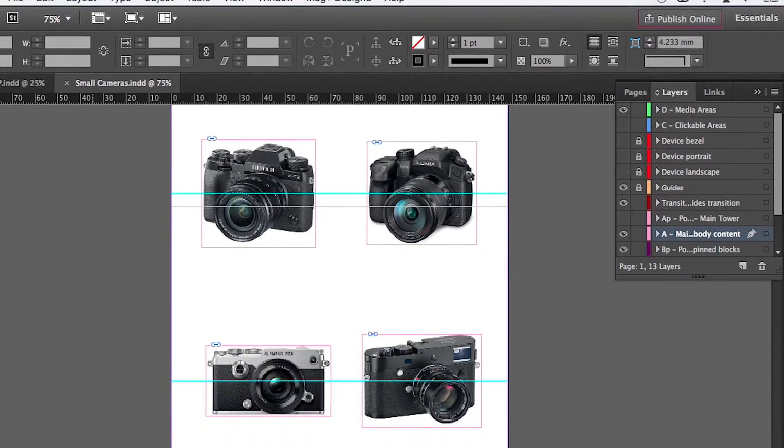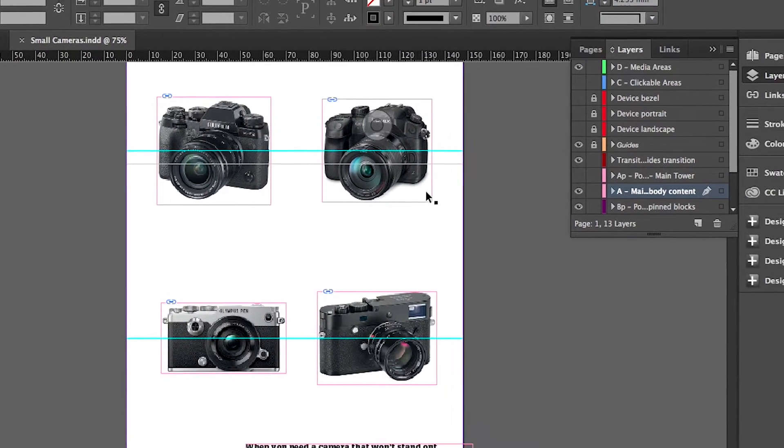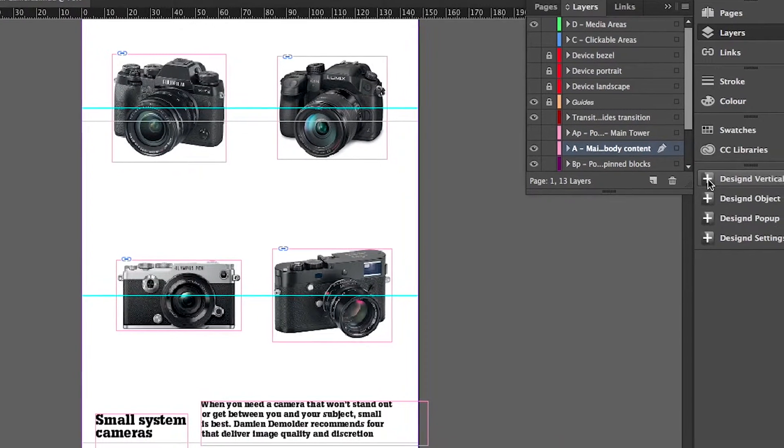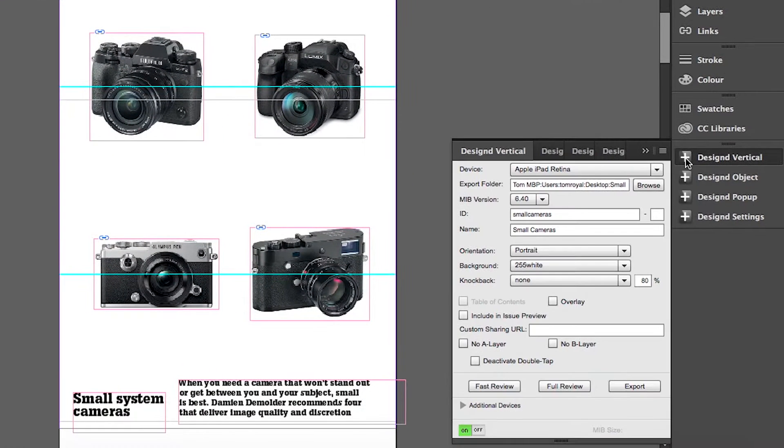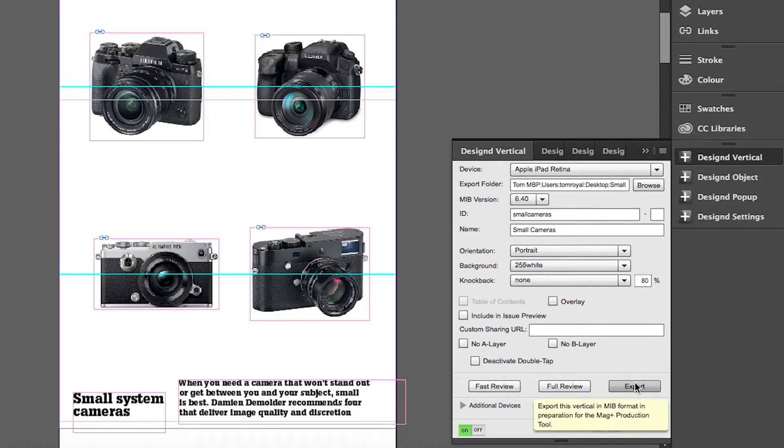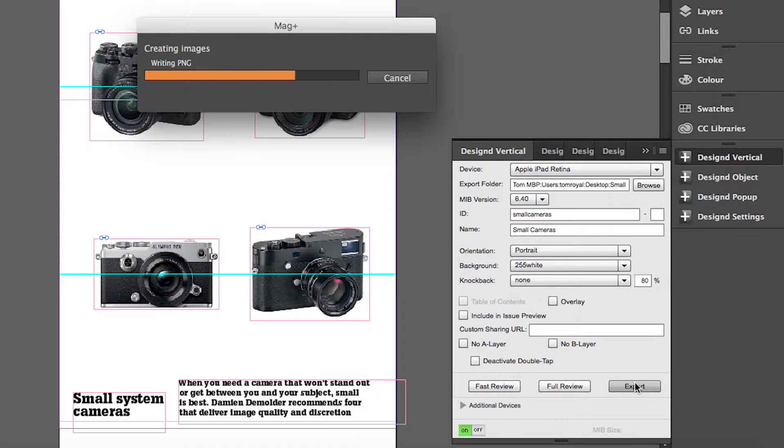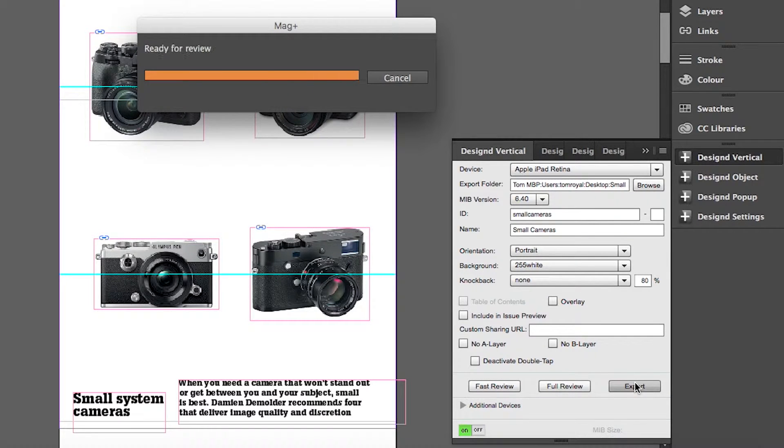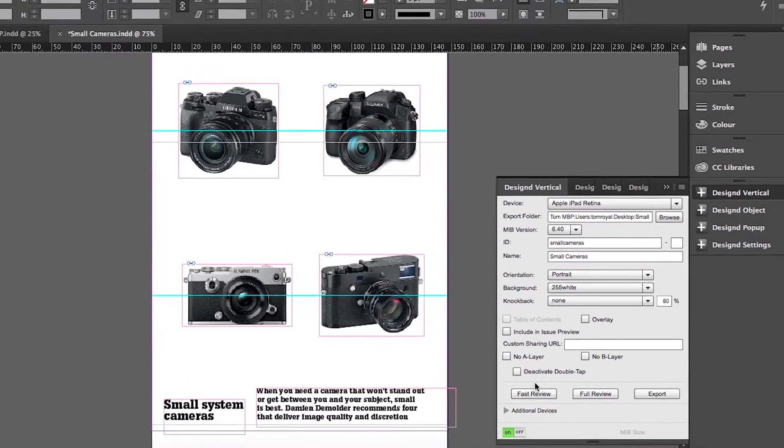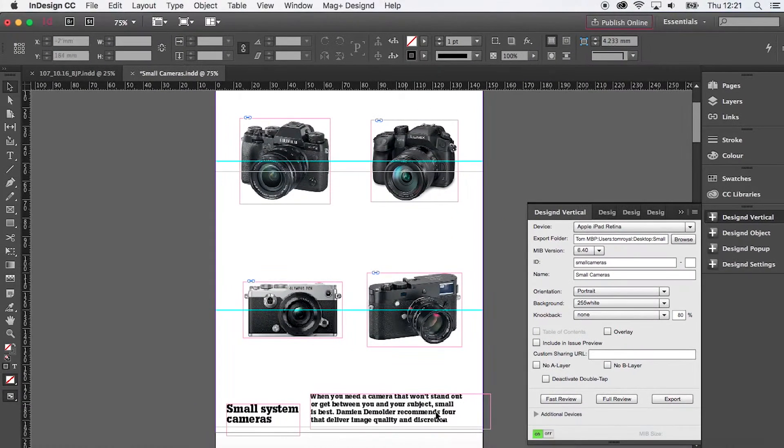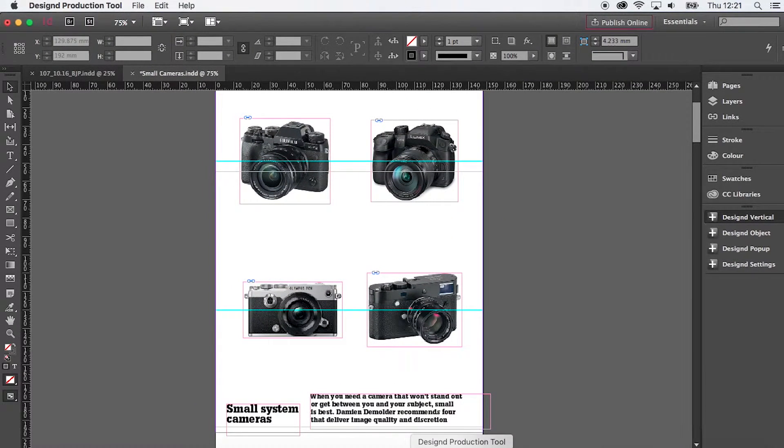Having saved it I'm ready to export it. I go to the design vertical panel and click the export button. This sends the page through Adobe Photoshop to create the final exported version. And that's it.